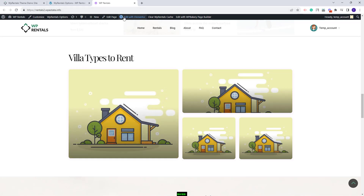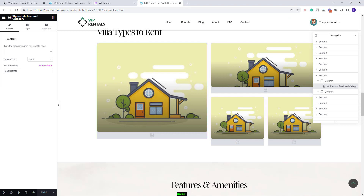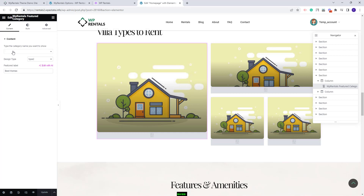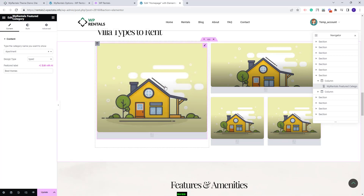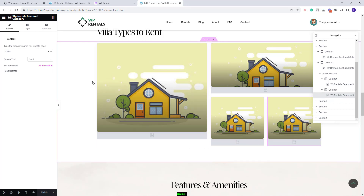First I will show how the section was created. The page was created with Elementor, so I will edit it with Elementor and scroll down to that section. Here we use the VP Rentals Featured Category widget. The demo categories were not saved, so you will need to manually select the ones you want to display on the frontend. I will select random categories just to show how this widget works. You will need to do this for each element. Once you have selected all categories, click Update to save, and then manually upload an image to each category used in this section.